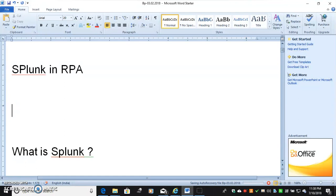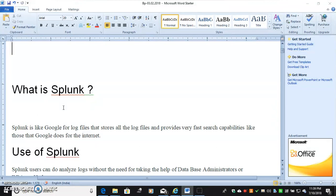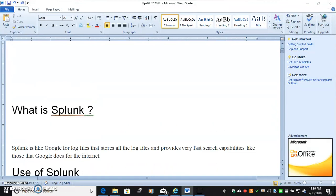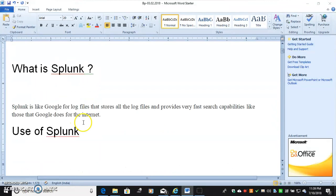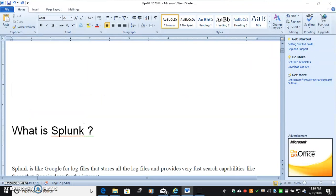When we talk about Splunk, Splunk is nothing but it is like Google for log files that store all the log files and provides fast search capabilities like Google does for the internet. Then what is the use of Splunk? It analyzes log without the need for taking the help of database administrator or DBA.